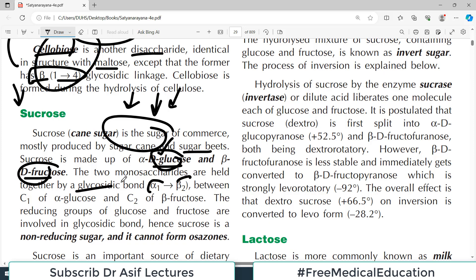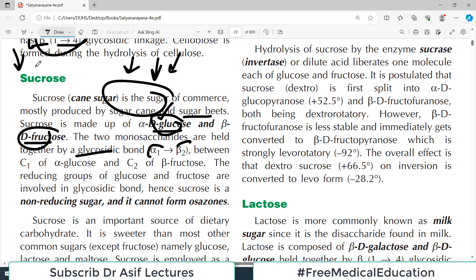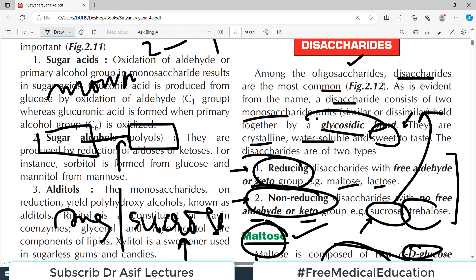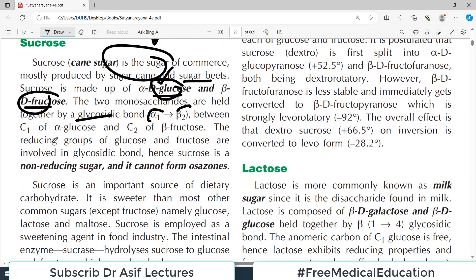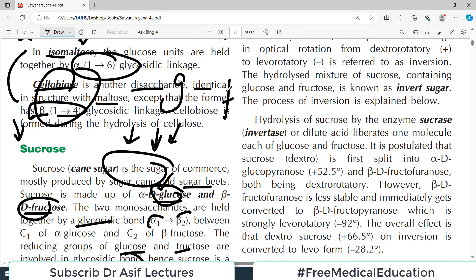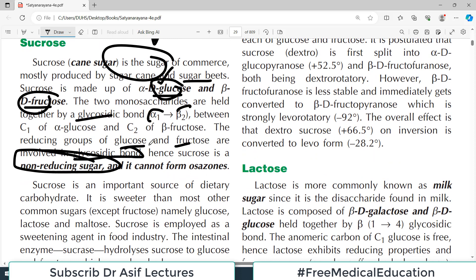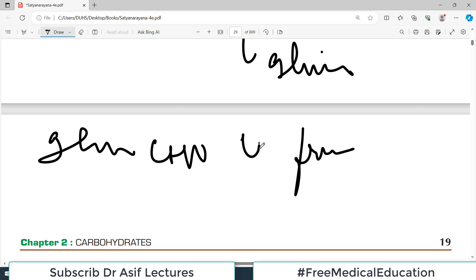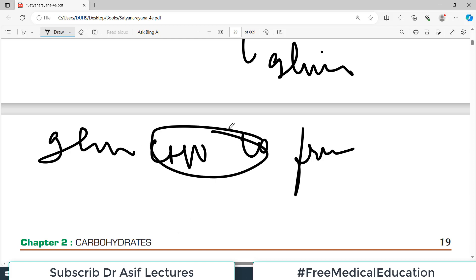Sucrose is a non-reducing sugar — meaning it has no free aldehyde or keto group. The reducing groups of both glucose and fructose are involved in forming the bond between them, so they are engaged with each other. Since they are engaged, they do not have free aldehyde or keto groups to reduce something else — therefore sucrose is a non-reducing sugar.